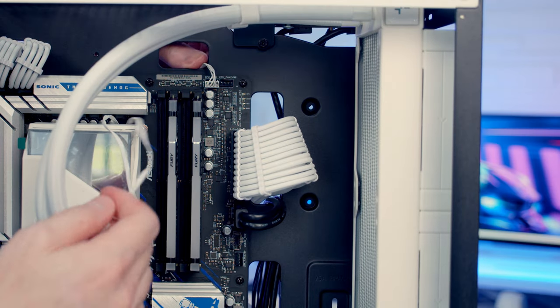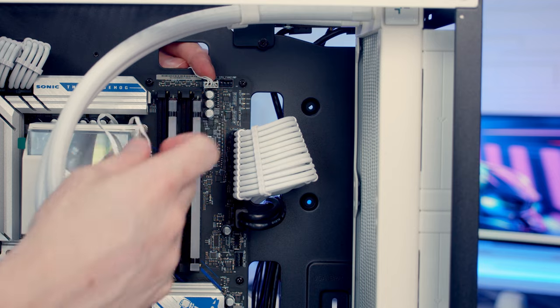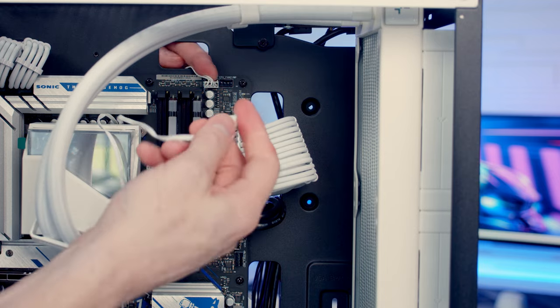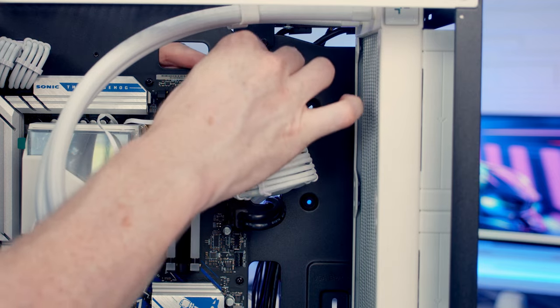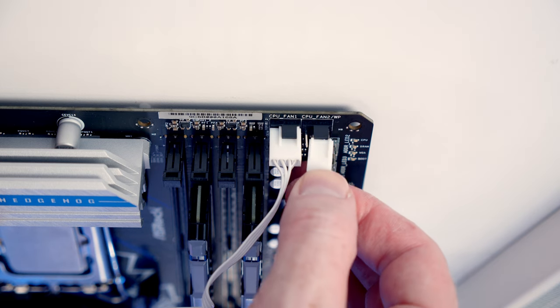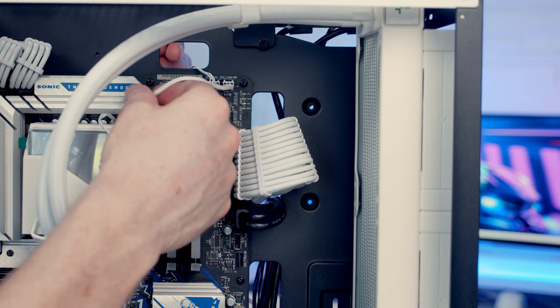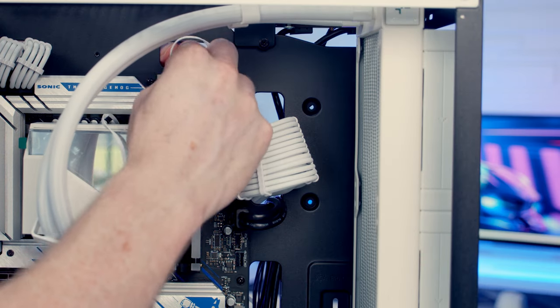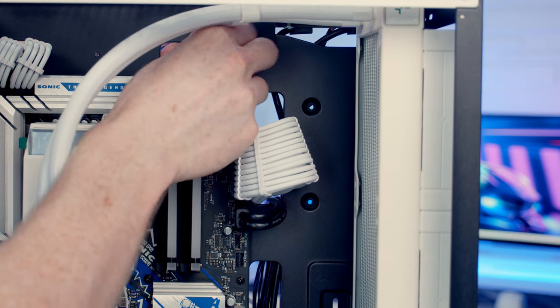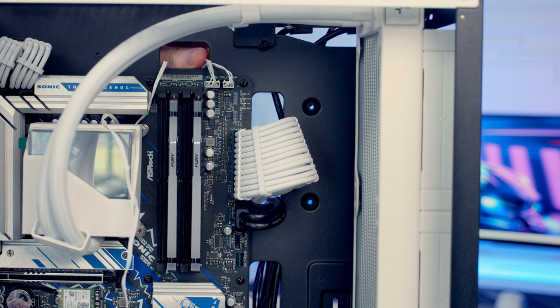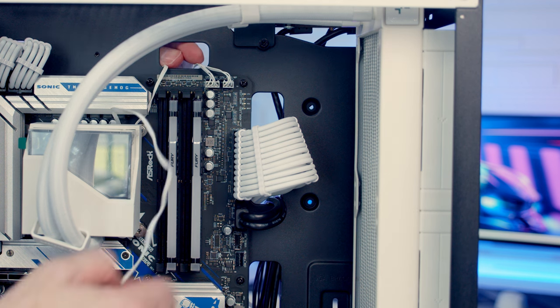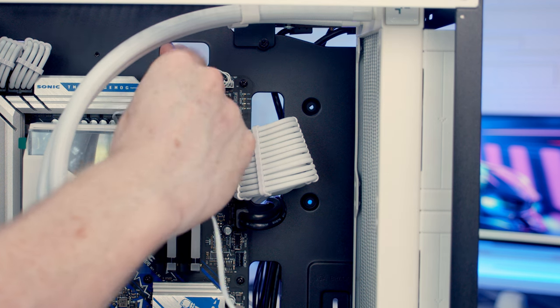We've now got our two cables to plug in. Our pump header is this one at the top right-hand side of the motherboard, so we can line the cable up and push into place. Then I'm just going to route the cable up and through to the back of the motherboard.